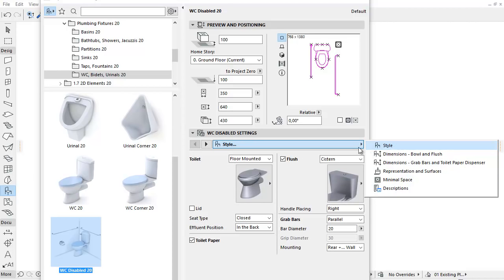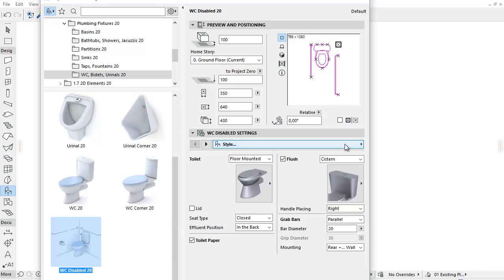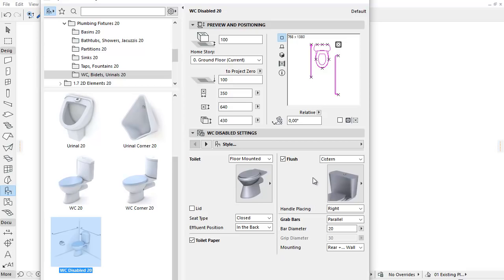The Bowl, Flush and Accessories tab pages from the previous version have been merged into a new Style tab page. As a result, the properties of the Toilet and its accessories are available and can be reviewed in one place.